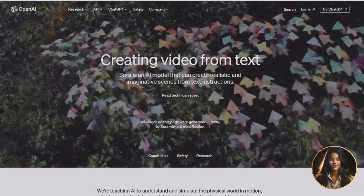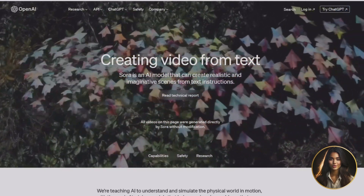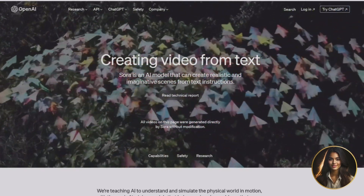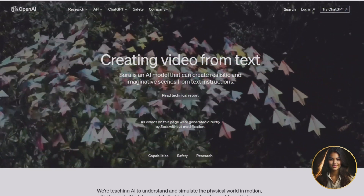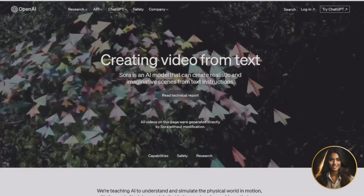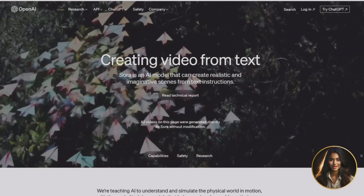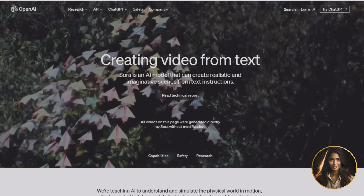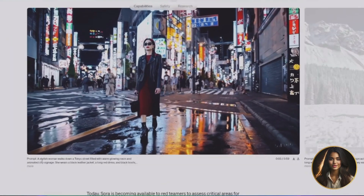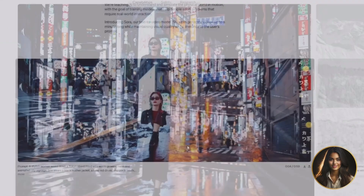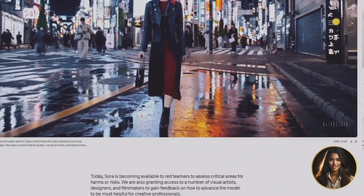Picture this — you're not just typing in text prompts anymore; you're crafting vibrant new videos that will blow your mind. You can witness the magic unfold right here on the website. Check out this prompt here of a woman strutting down a Tokyo street surrounded by the warm glow of neon signs.